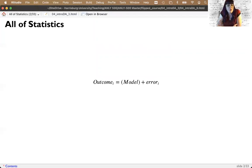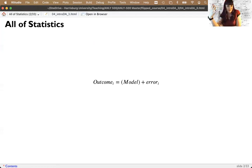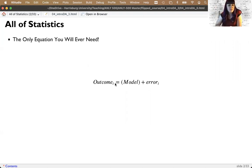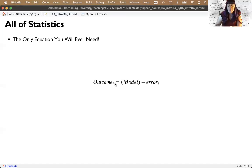All of statistics can be boiled down into building models. We talked a couple of lectures ago about how all statistics can be boiled down into one basic equation. Every outcome, each individual unit of data, can be interpreted as some sort of model plus some amount of error, because we don't always get every person's score right with our model.